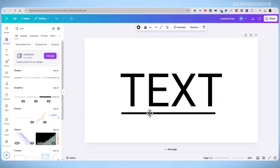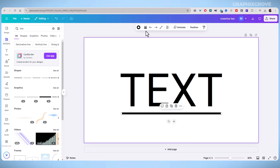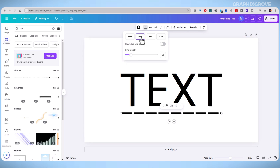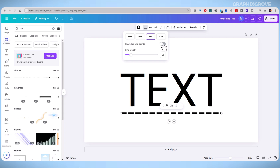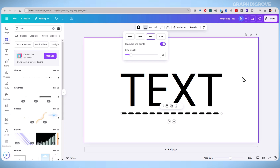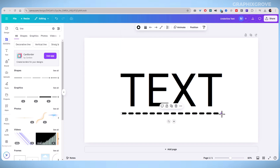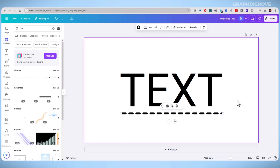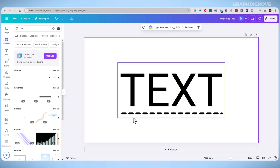This method is helpful if you want a bold, colored, and creative underline that isn't just a standard text underline. Once your underline is in place, you can continue customizing your text — change the font, adjust colors, or resize the text to match your design.